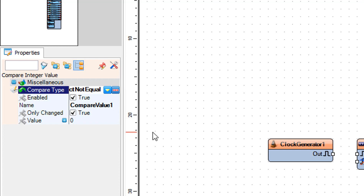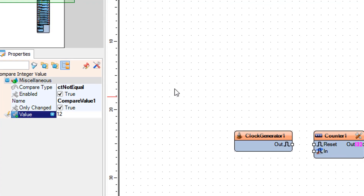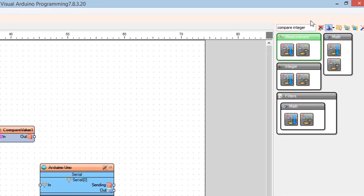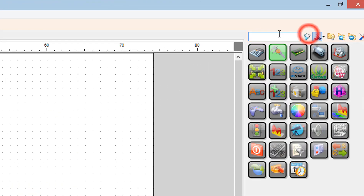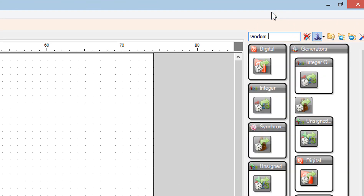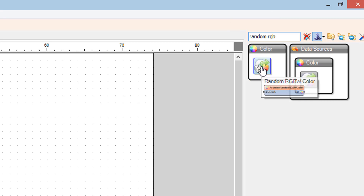In the properties window, set the value to 12 — this is the number of LEDs on the ring. Then find the random RGBW color component and drag it to the left.